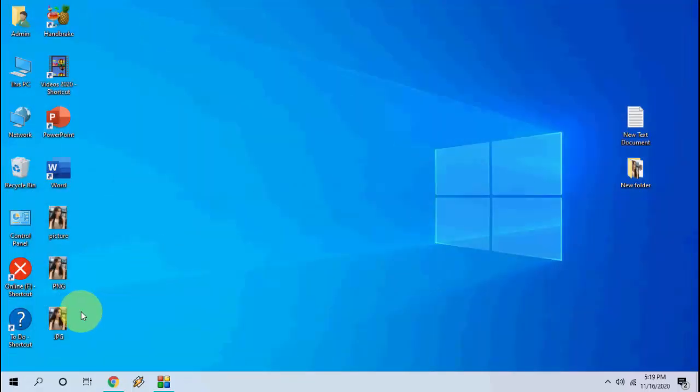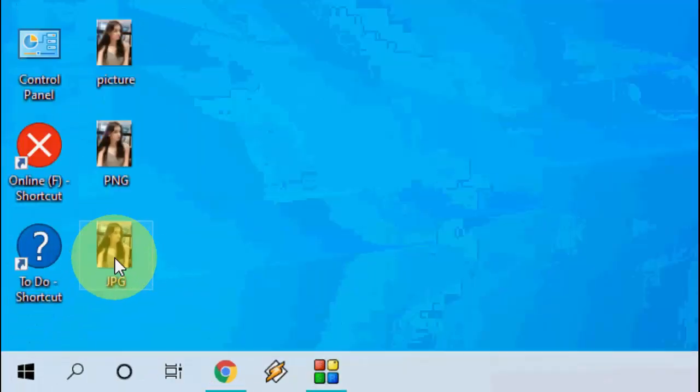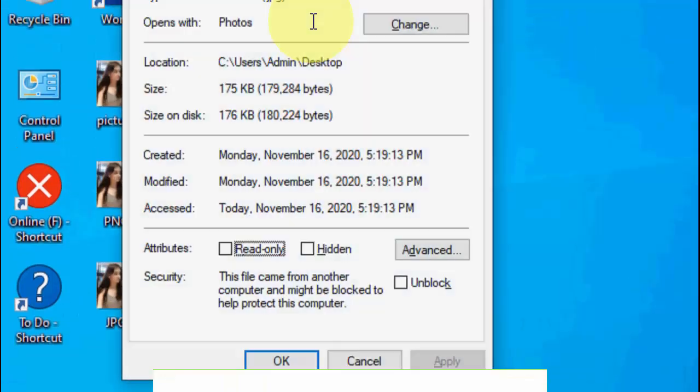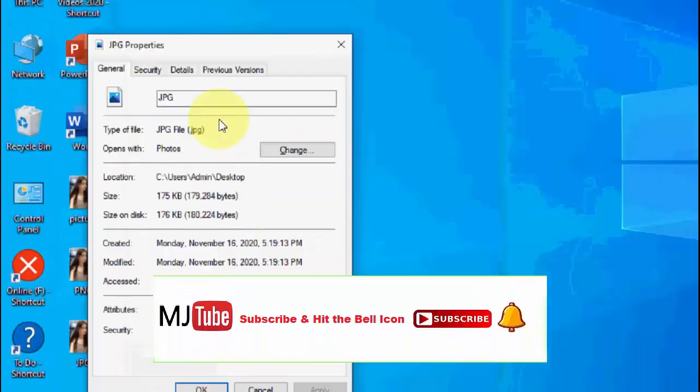Simple, yeah? Here you can see the JPG file is saved.